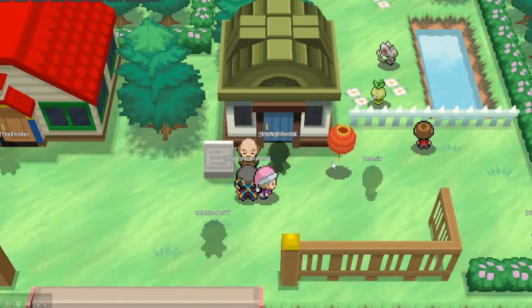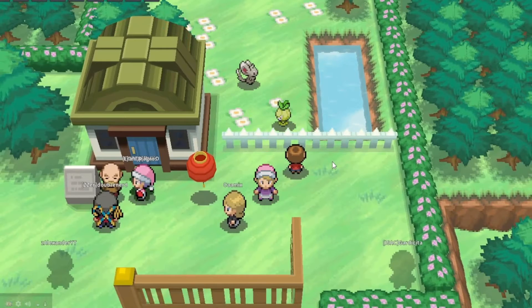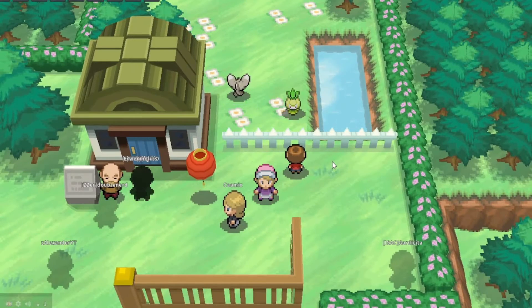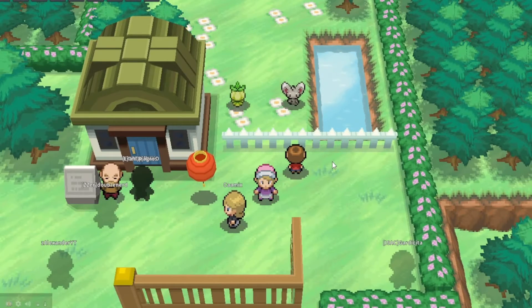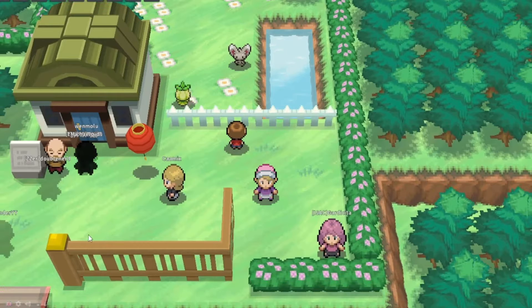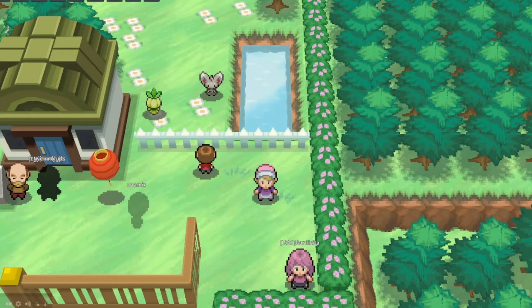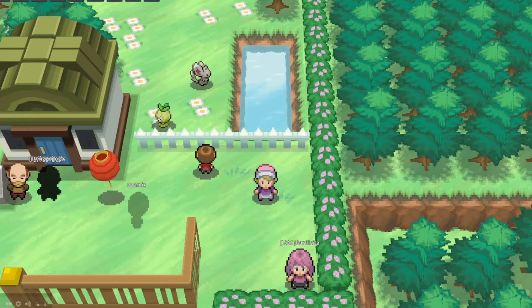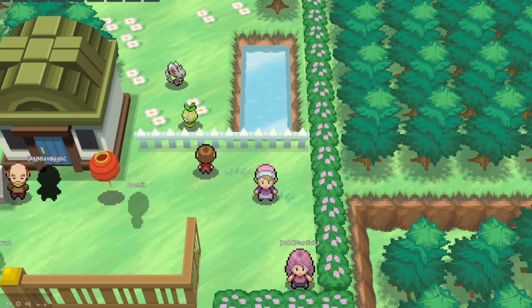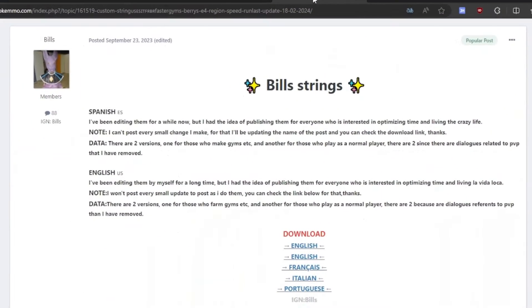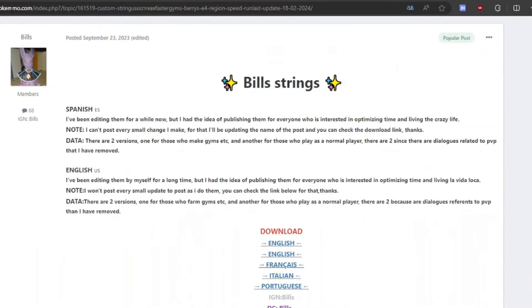I know there are other good videos on this topic, but I want to point out some things that they missed. The first step to getting these new strings is you're going to want to come to this website. I'm going to link it in the description. It's the forums of PokeMMO.